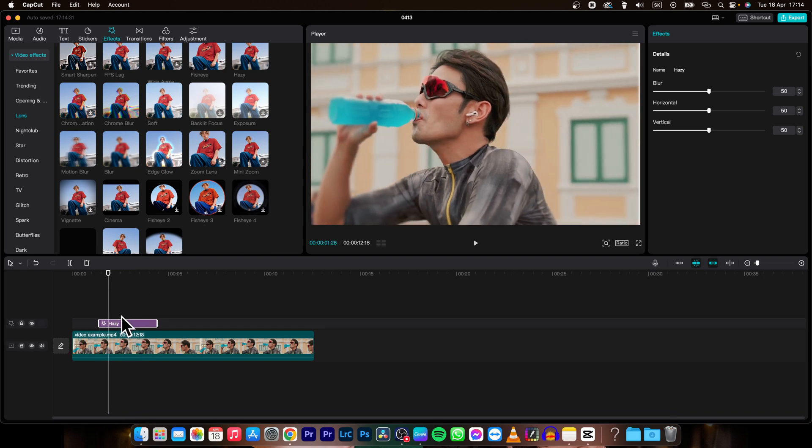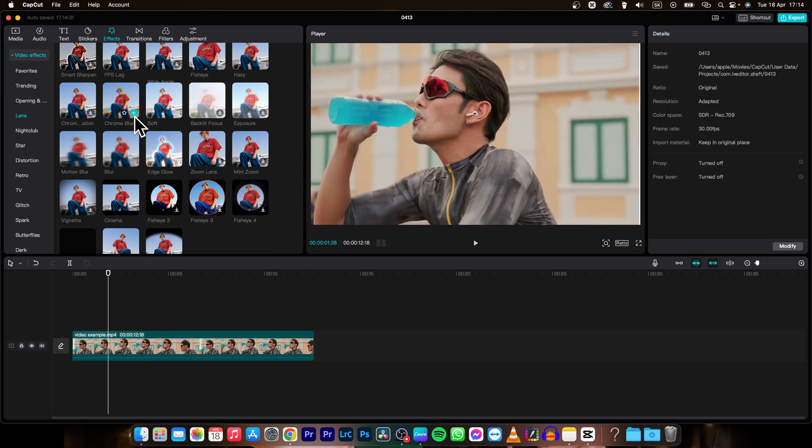So this is how easy it is to blur your video in CapCut.